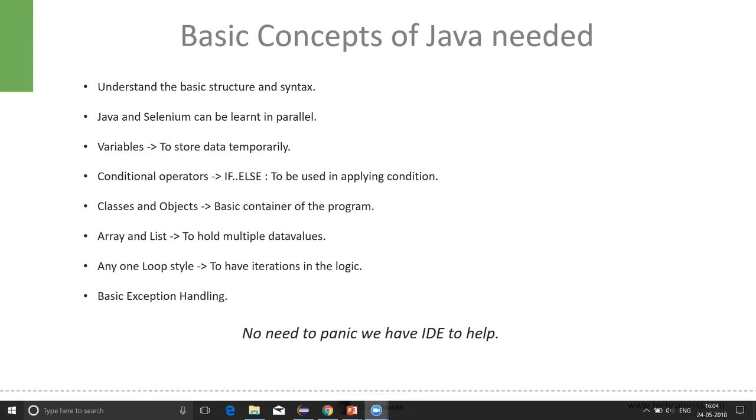Variables are used to store data temporarily. For example, if we want to compare the title of a web page with some known value, say XYZ, we should store that XYZ value somewhere. And that is why we will make use of variables.